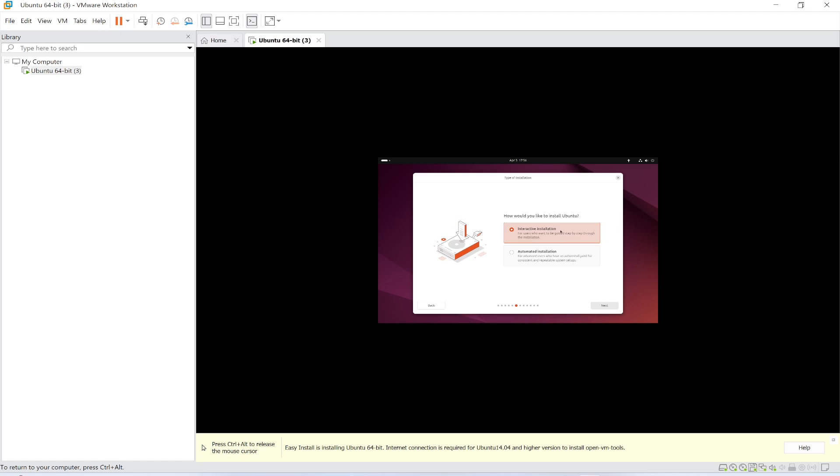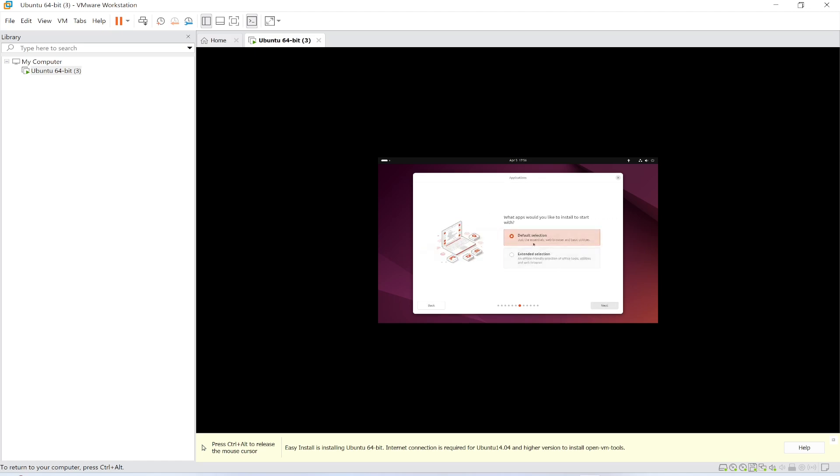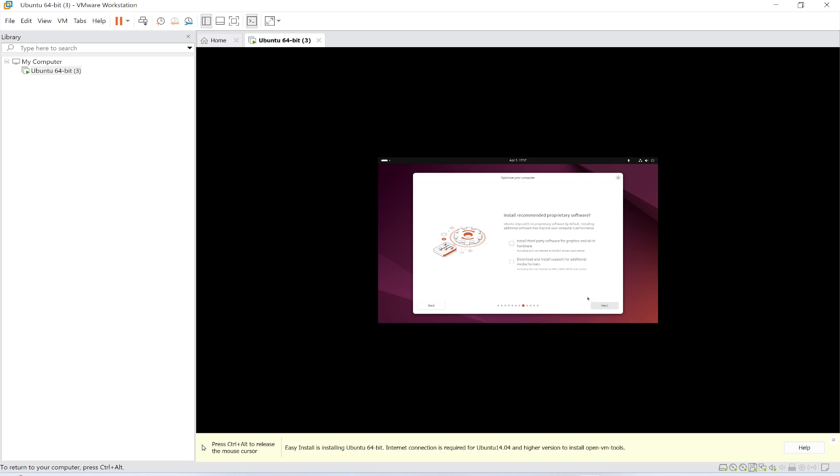Interactive installation, I want this option. Default selection, yes. Install third party software for graphics, Wi-Fi. No, I don't want to check these. Install recommended proprietary, no I don't want to install these. It's optional, you can check these options if you want.